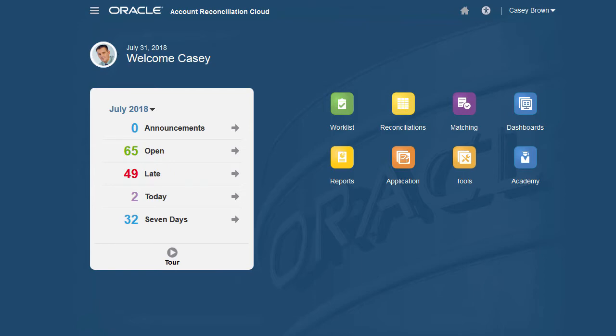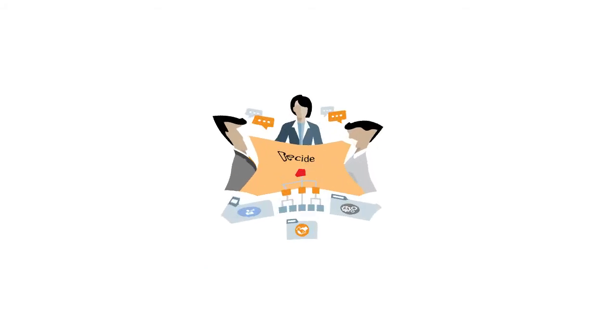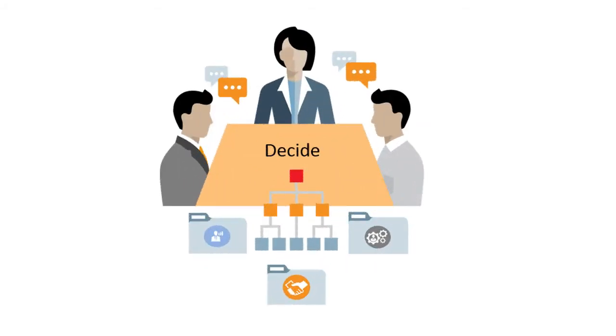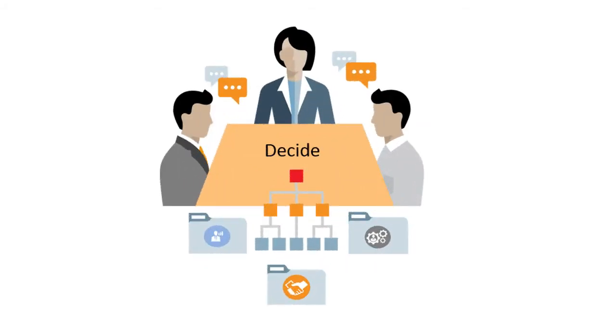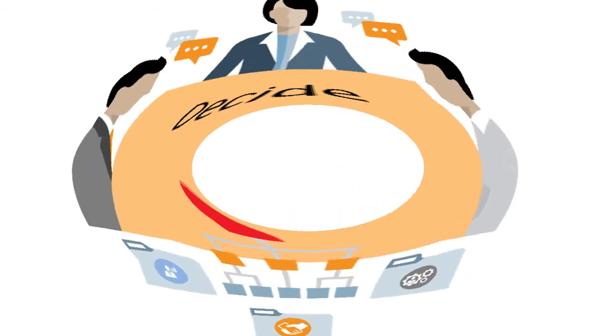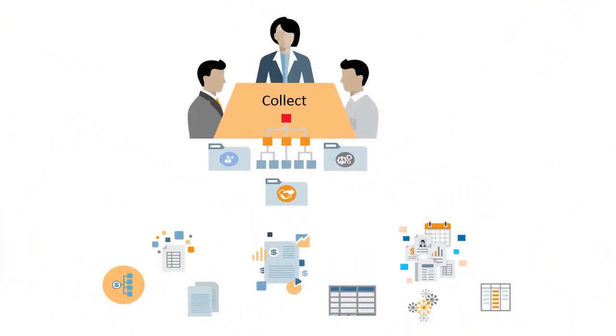Before you begin setup and configuration, you must decide how to configure the system and collect all data that is required. After all decisions have been made and the required data is collected, you can perform all setup and reconciliation tasks in a limited amount of time.